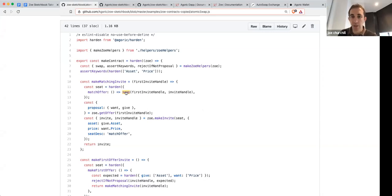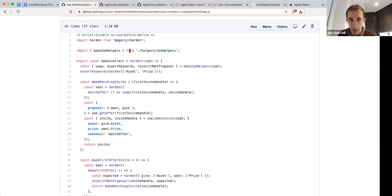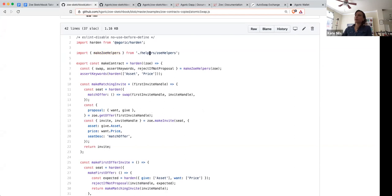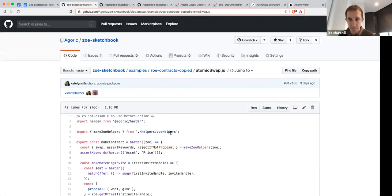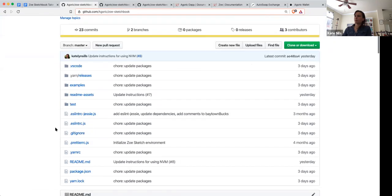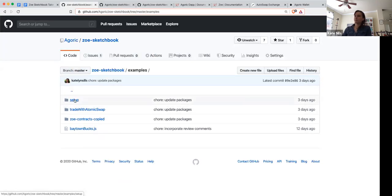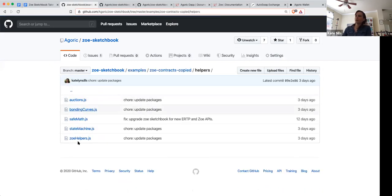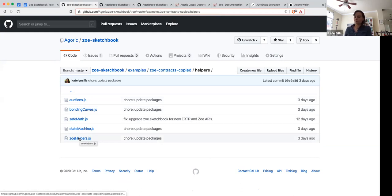Where does swap get imported from? It's in the imports from helpers. We copied out the helpers into this directory, but normally you would import these from the npm package @agoric/zoe. We're changing how this works a little bit in the latest release. So let's actually go to swap and see how it works.